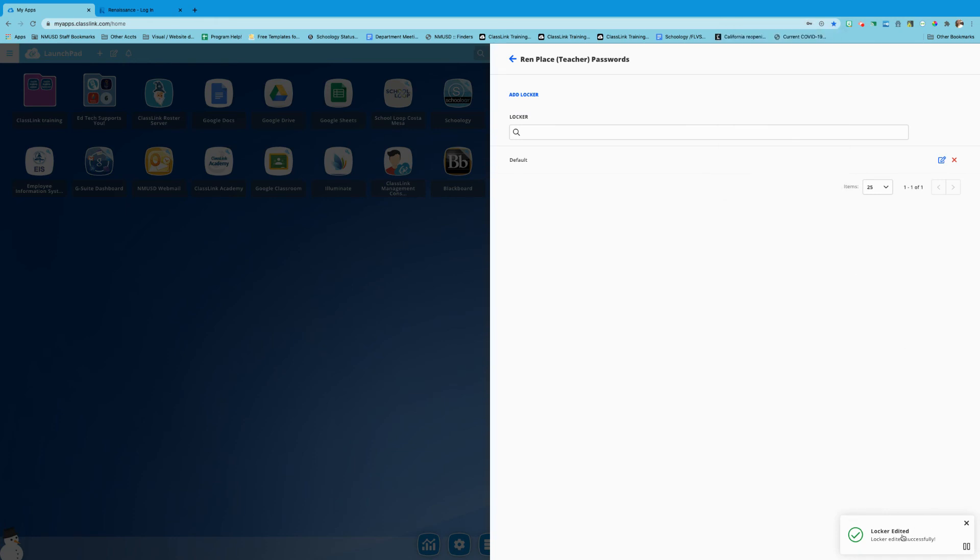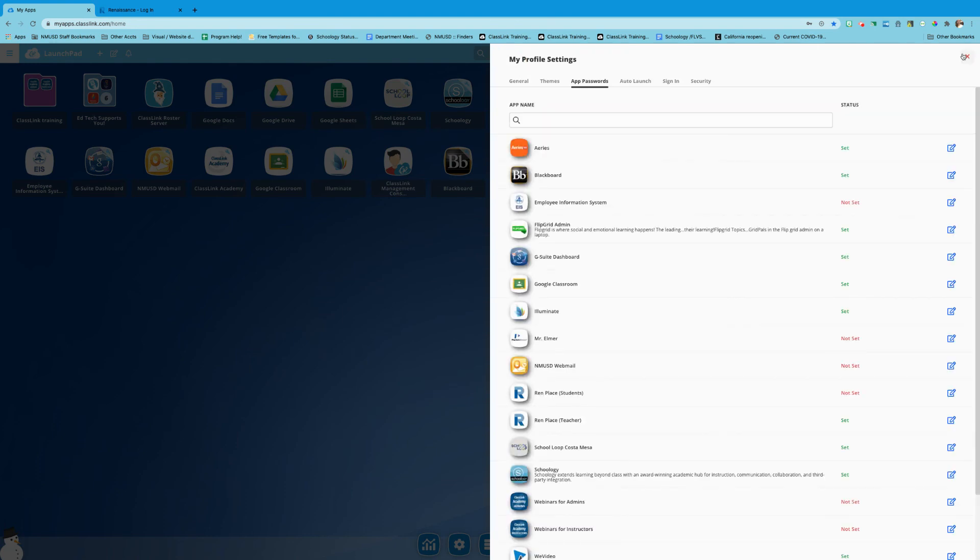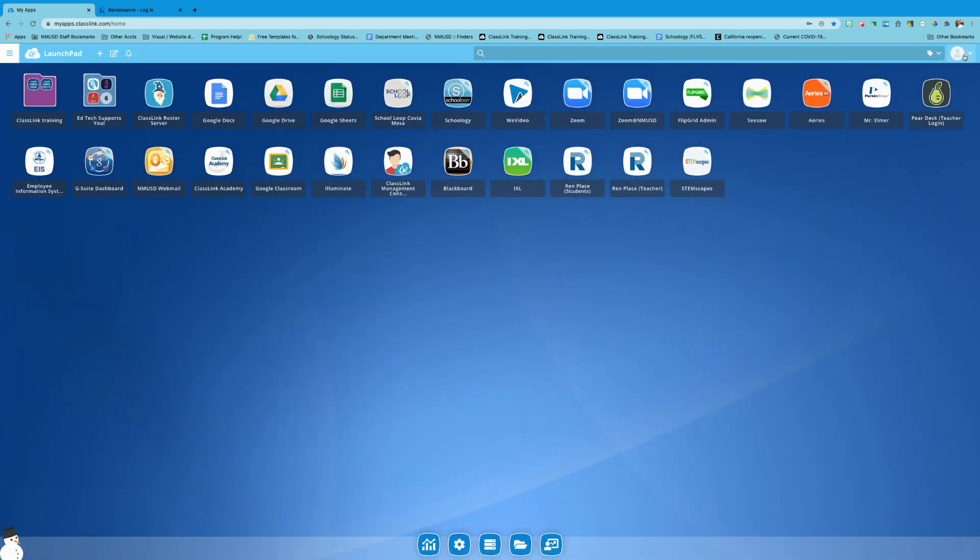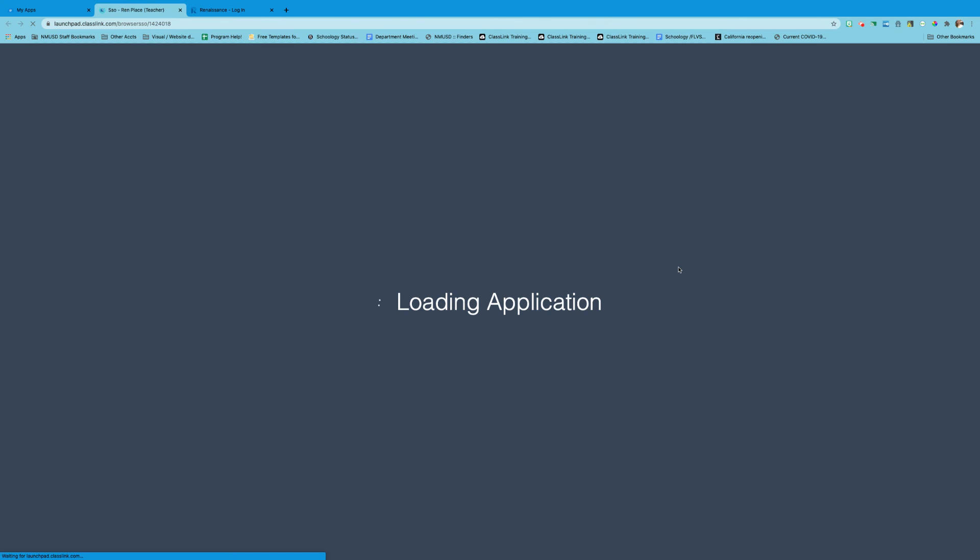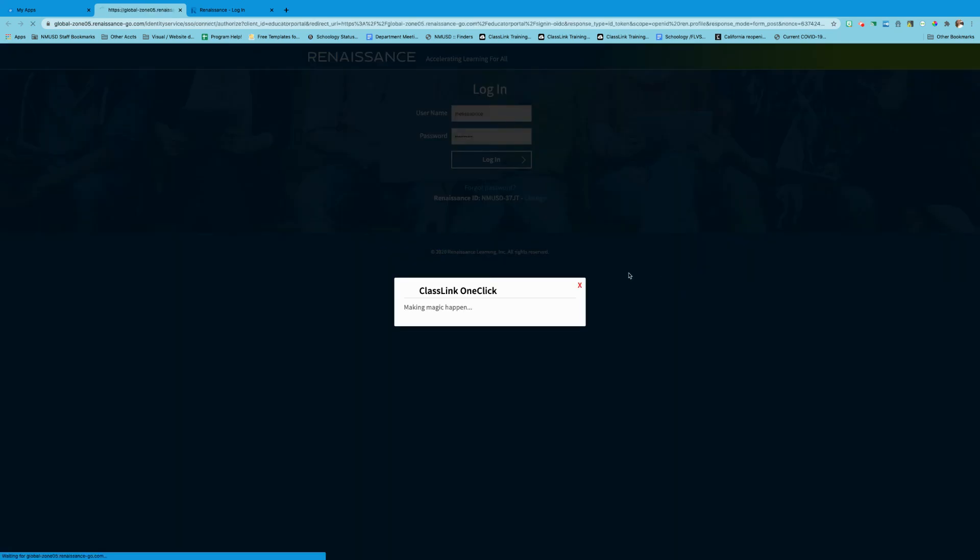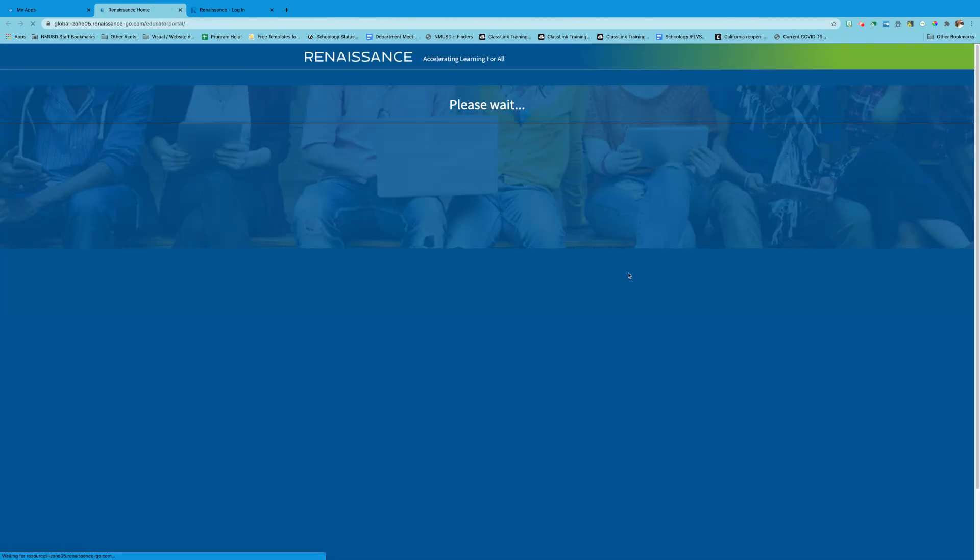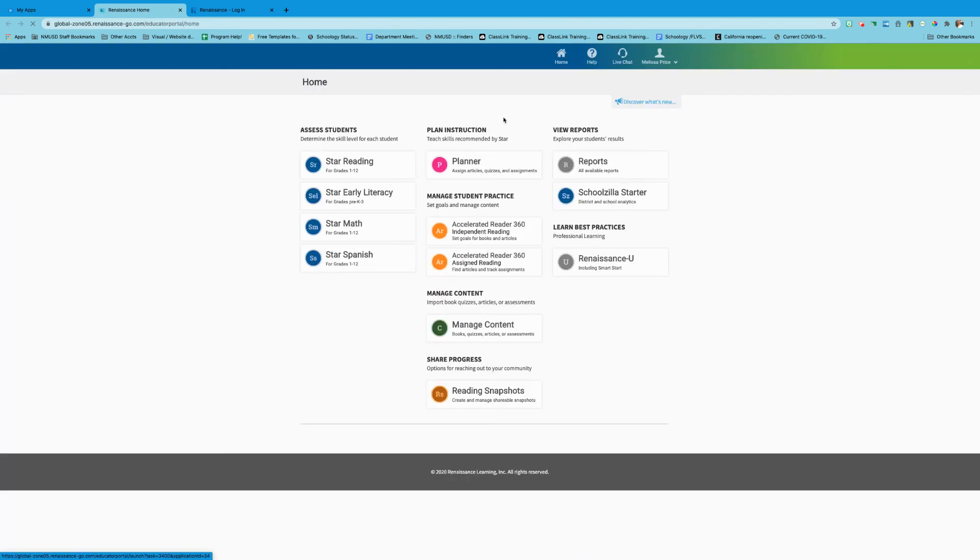On the bottom it's showing me that I've done this correctly and it's successfully saved. So when I exit out of here by clicking the X and the back arrow, I'm now gonna go back into my Renaissance account. And voila! I am in my account with no problems.